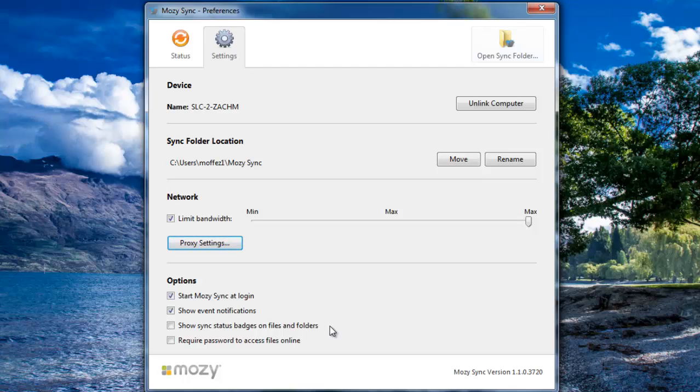The third option is Show Sync Status Badges on Files and Folders. This will let you know which files have been completely synced and which ones still need to be uploaded.